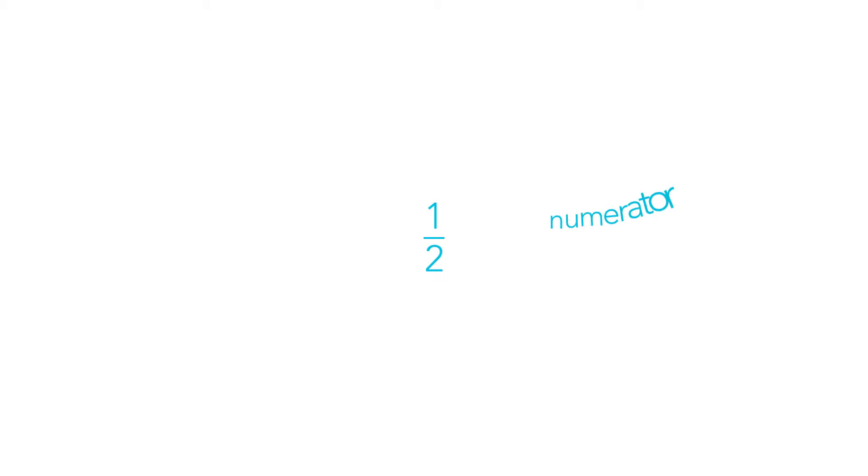Let's start with an easier one and see if we can convert 1 over 2 into a decimal and then a percentage. So let's start off with a half. The numerator is the number at the top and the denominator is the number at the bottom. By knowing which is which, I can convert this into a decimal.